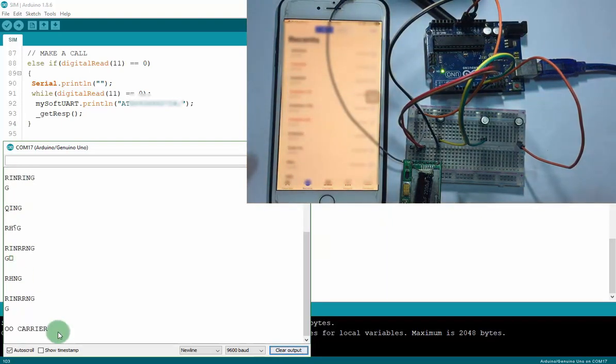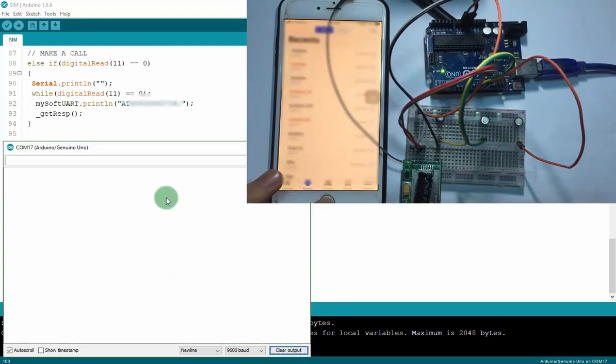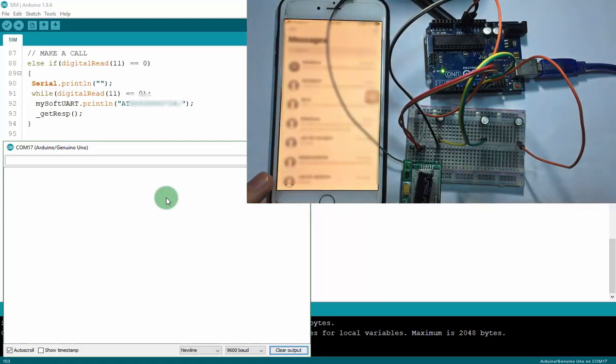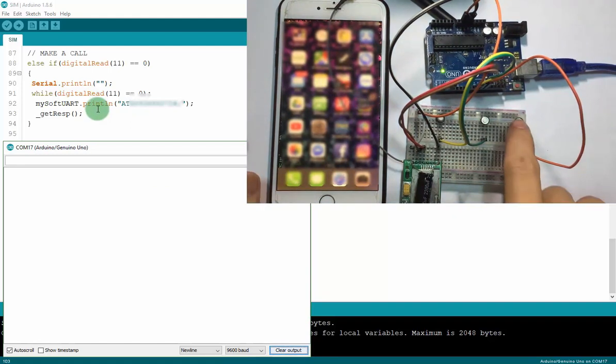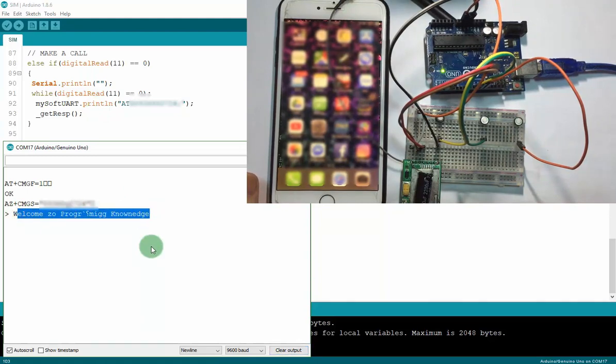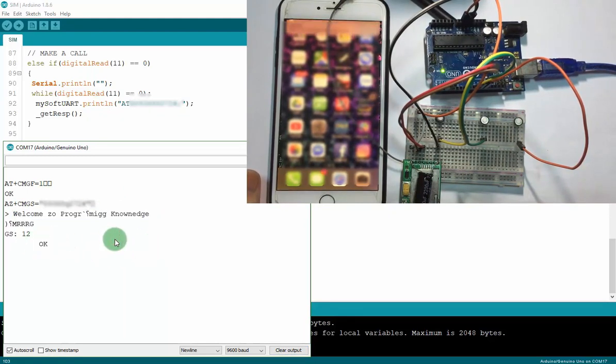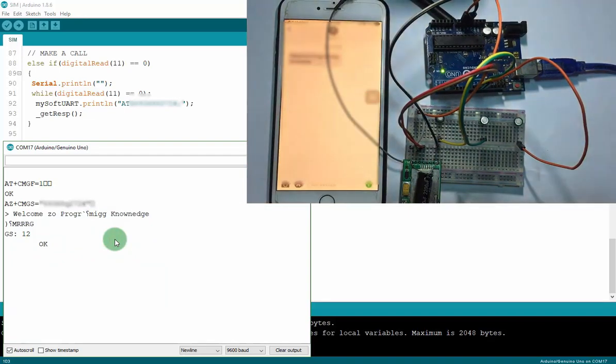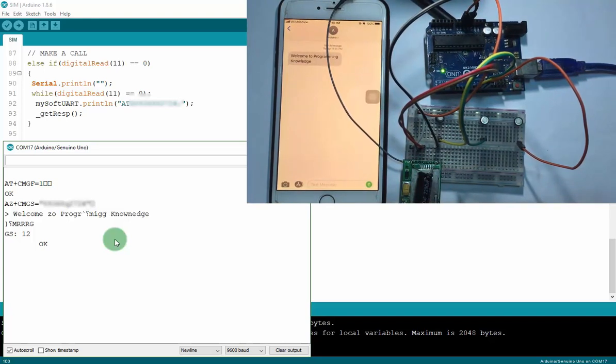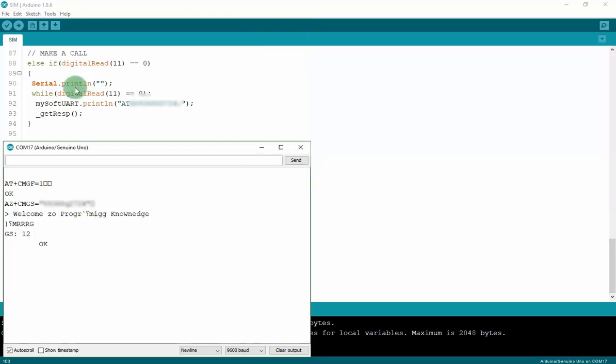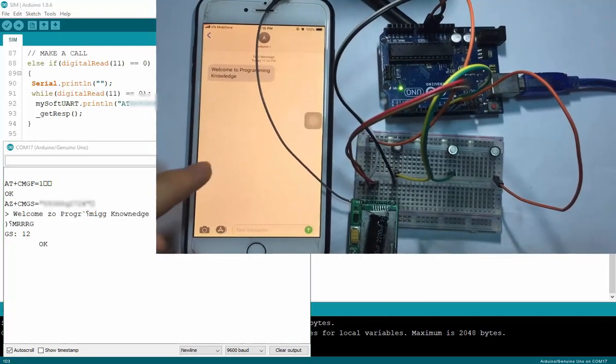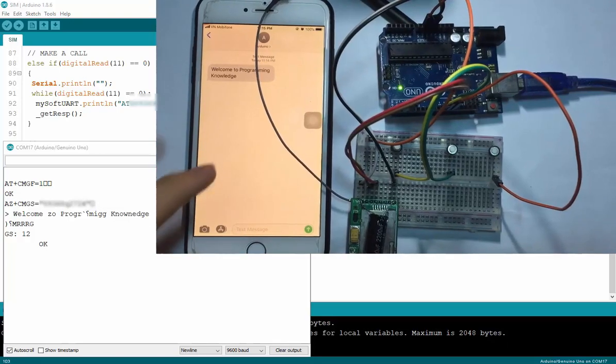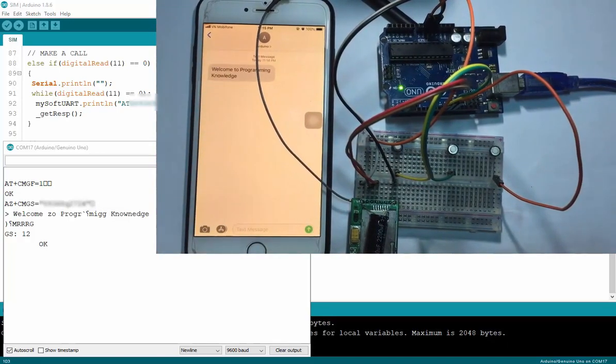No carrier. And now I will send some text from module SIM to the phone. Let's check. I will press this. Welcome to Programming Knowledge. It's easy, right?